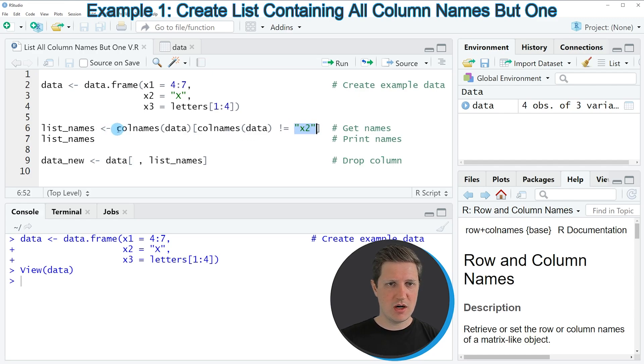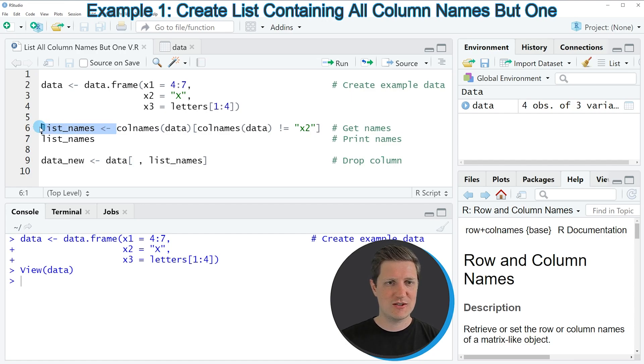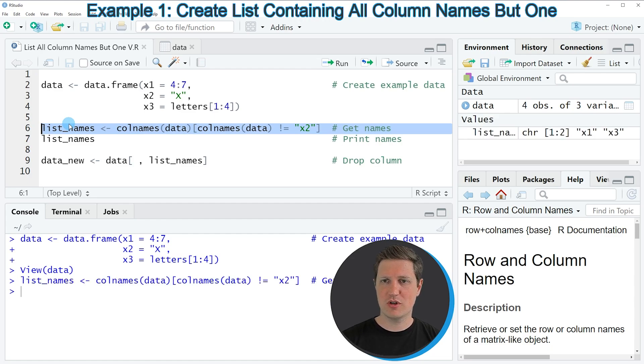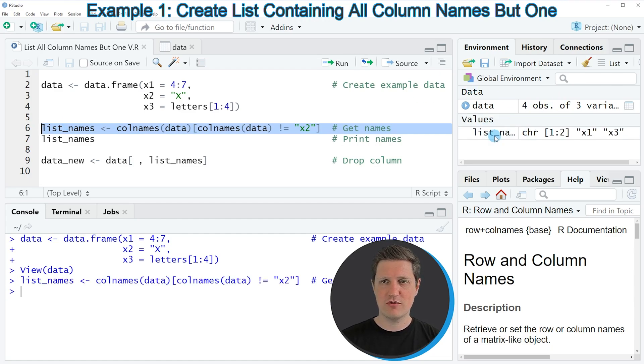Then I'm storing the output in a new data object called list_names. If you run line 6 of the code, a new data object appears at the top right of RStudio called list_names.